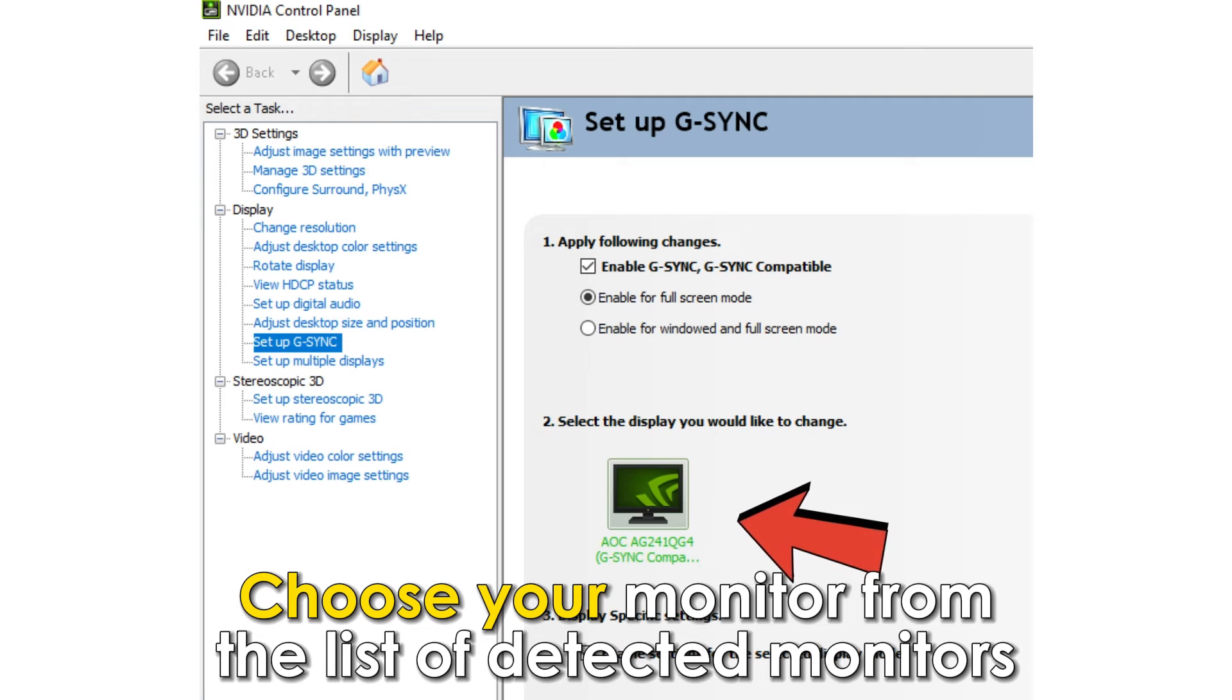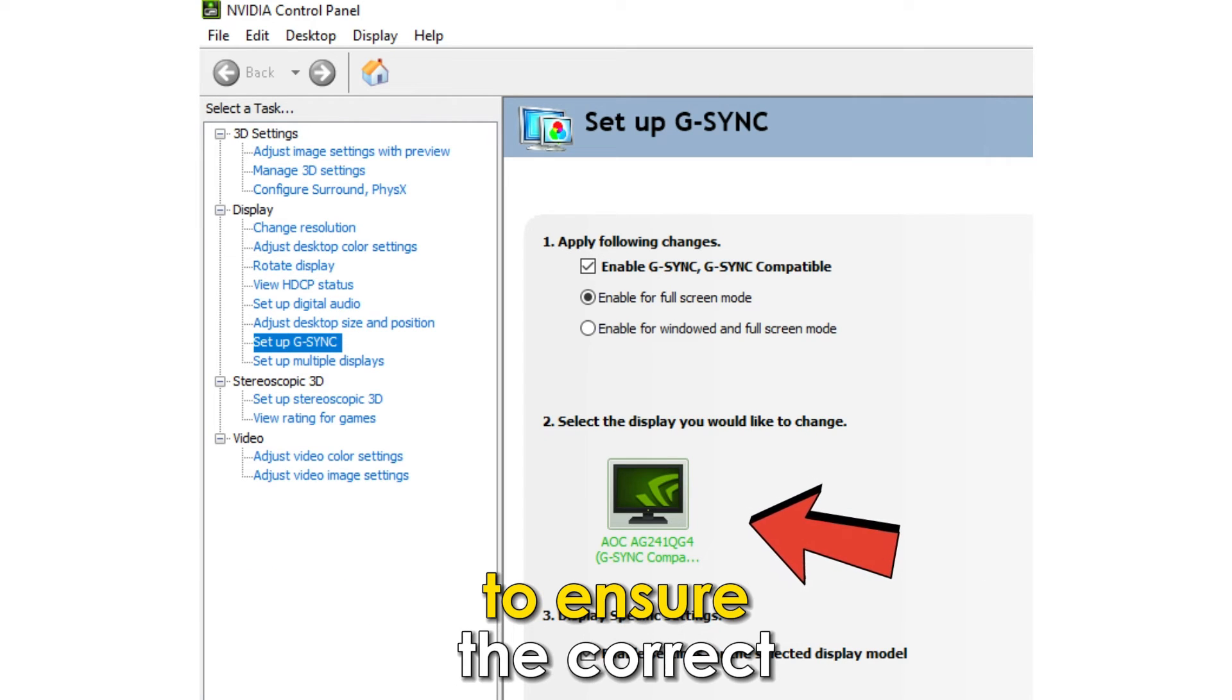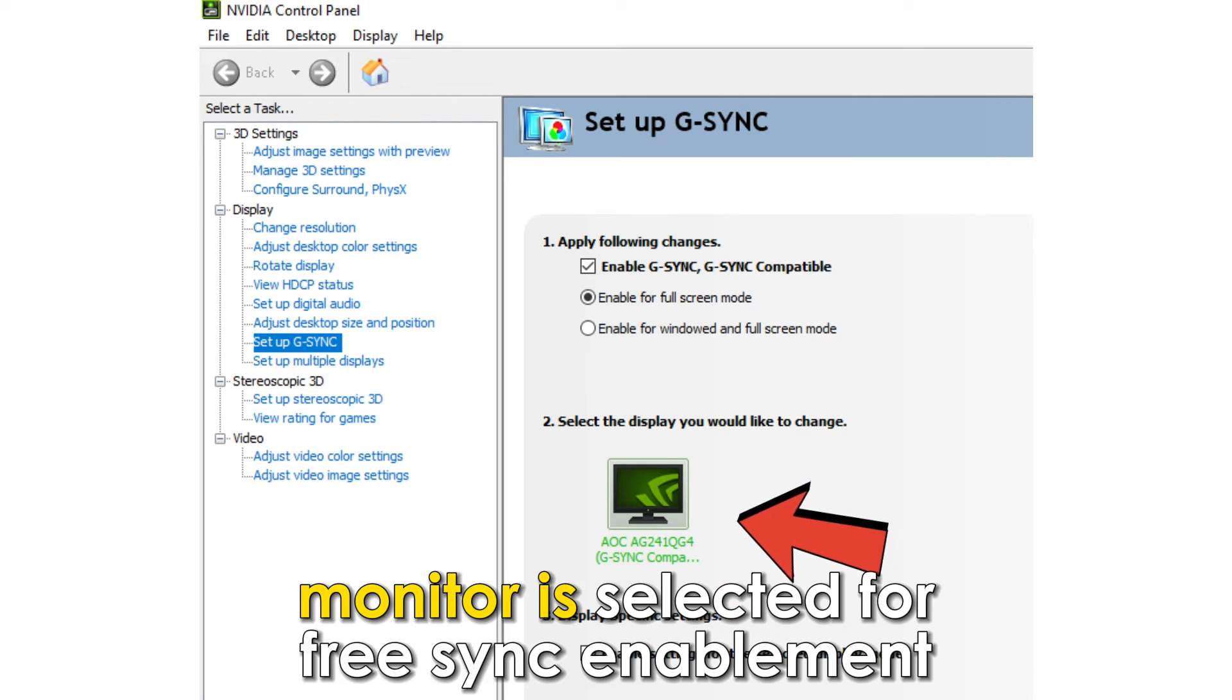Choose your monitor from the list of detected monitors to ensure the correct monitor is selected for FreeSync enablement.